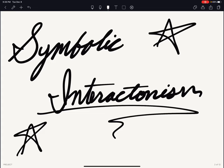Hello and welcome to my video. Today we're going to be talking about symbolic interactionism and the way it plays an important role in our society and the way it helps us develop viewpoints throughout our lives.